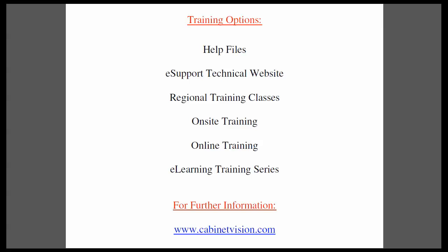The eLearning training series is a series of topics which you can purchase online and download for immediate use. If you have questions about this or anything else, please go to our website cabinetvision.com. We look forward to you joining us next time. Thank you for watching.